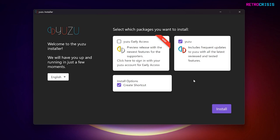When you first begin the Yuzu installation process, you'll be presented with a few options. If you're a supporter of the Yuzu project and you have a Yuzu account, you can click the Yuzu Early Access tick box, and this allows you to test all the latest Yuzu features before they go into general release. But I will leave Yuzu and Install Options ticked. And then when you're happy to proceed, click the purple Install button.